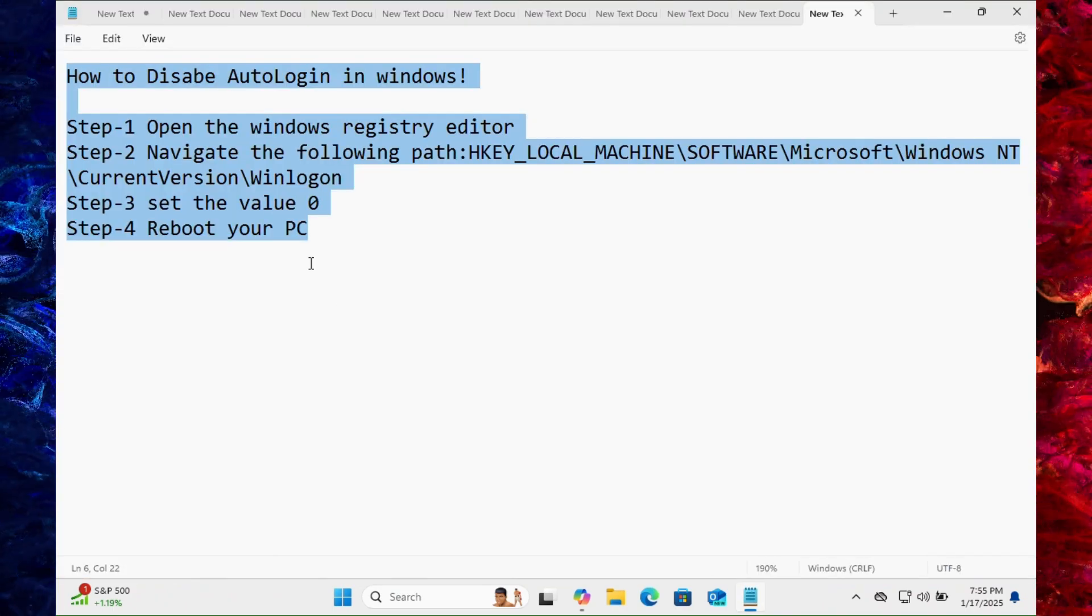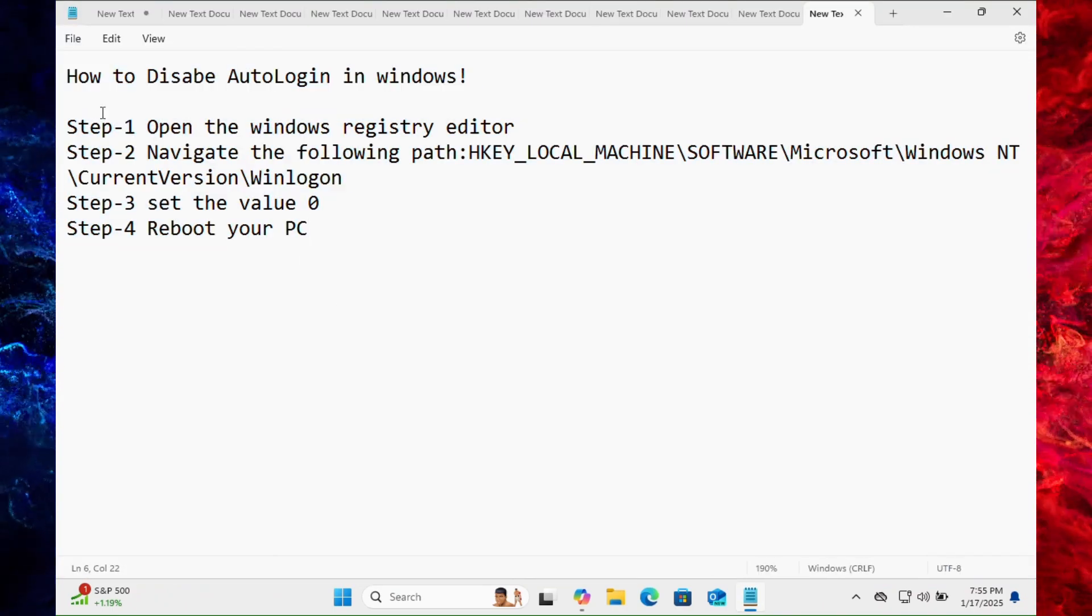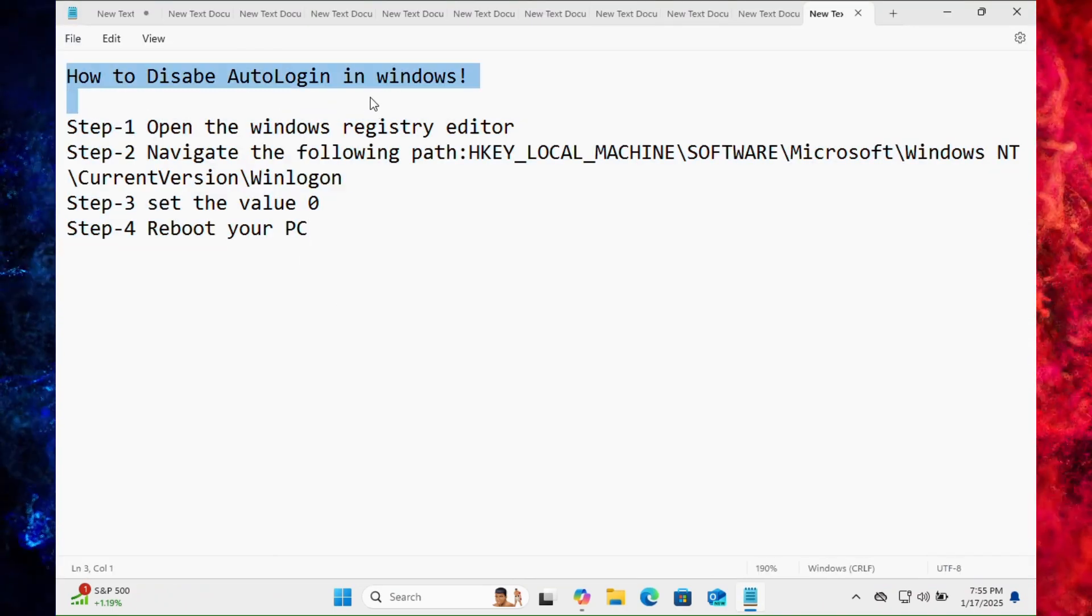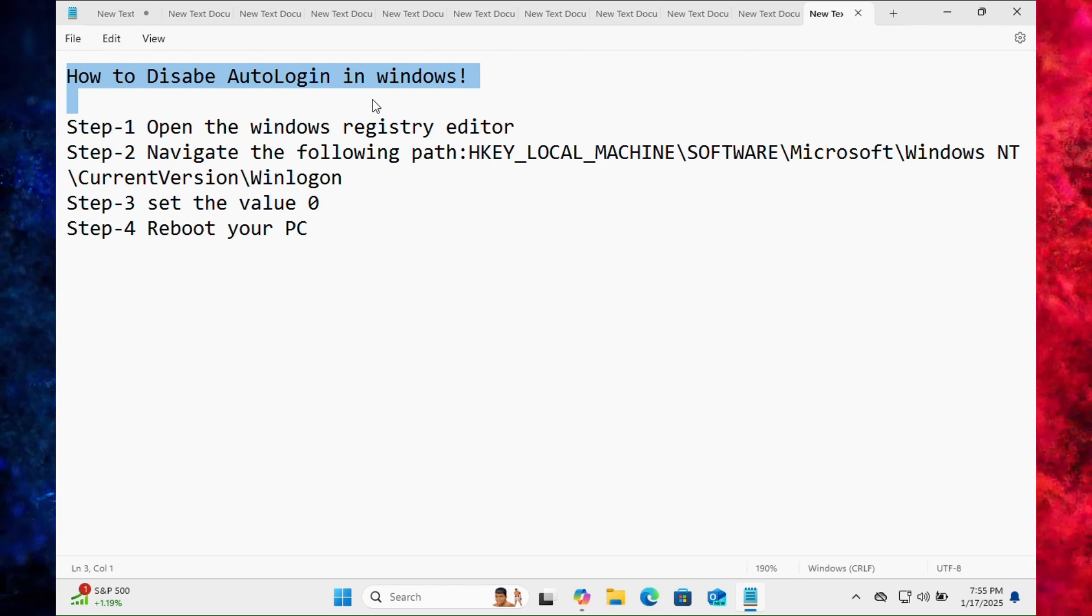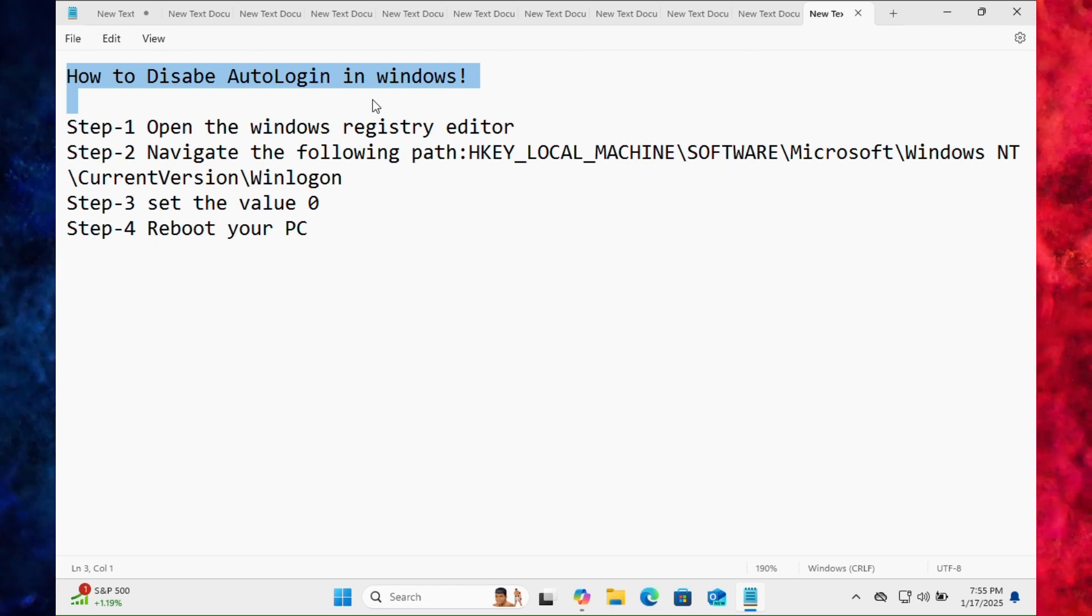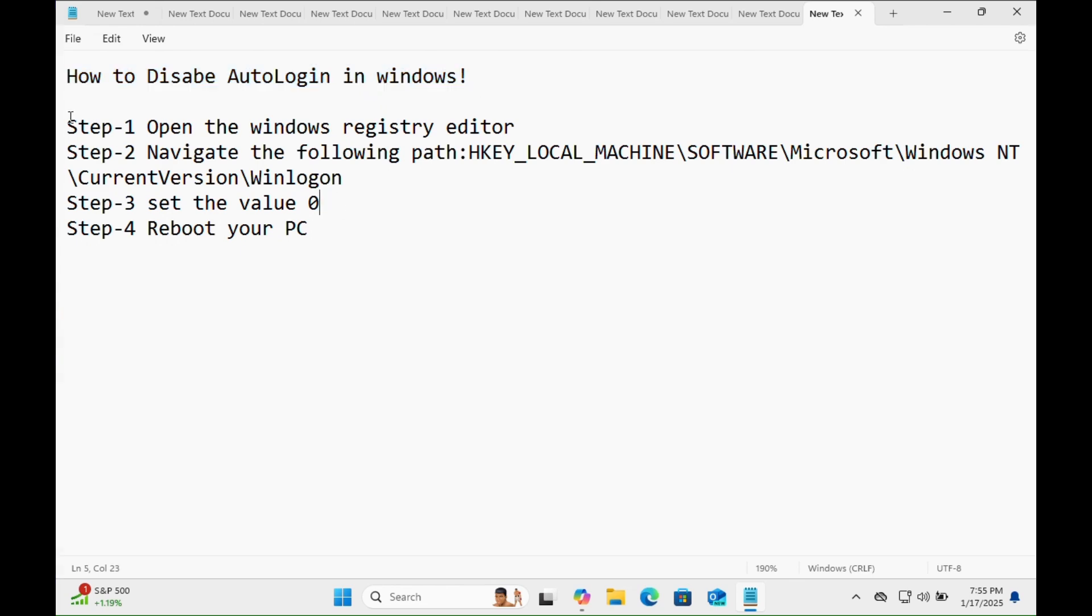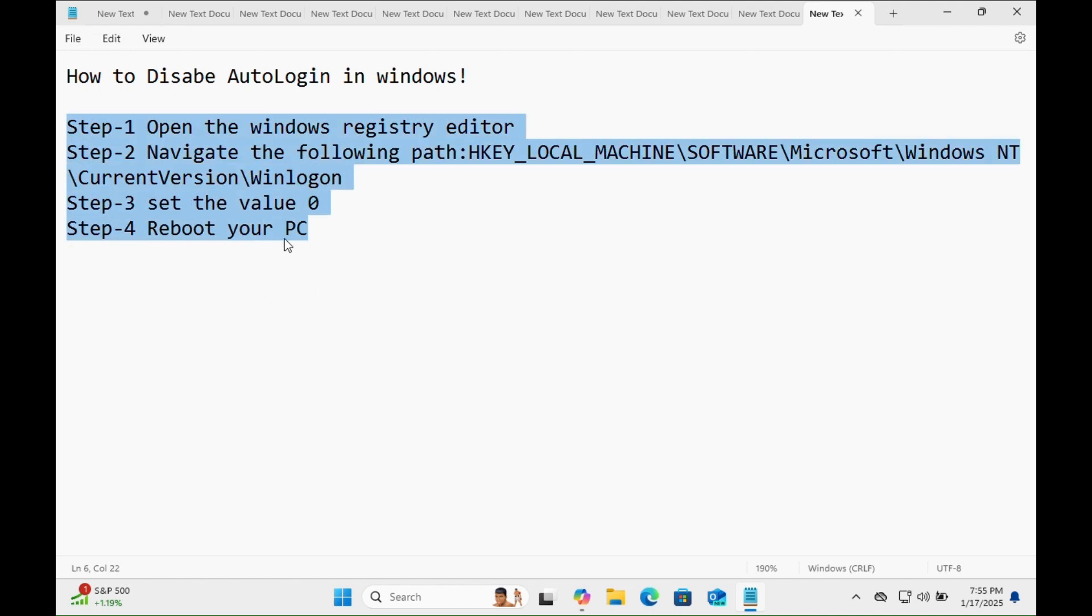Guys, today in this video tutorial I'm going to show you how to disable autologin in Windows. Step by step I will guide you. Before I start the process, we just need to follow these four steps and we will succeed.